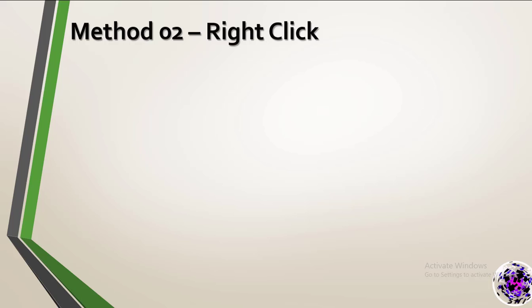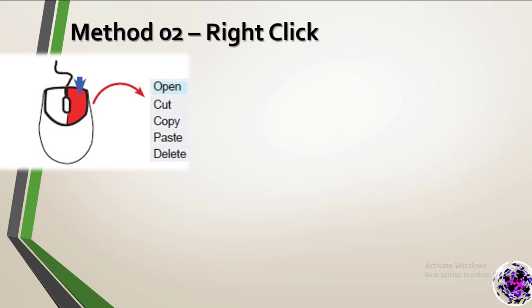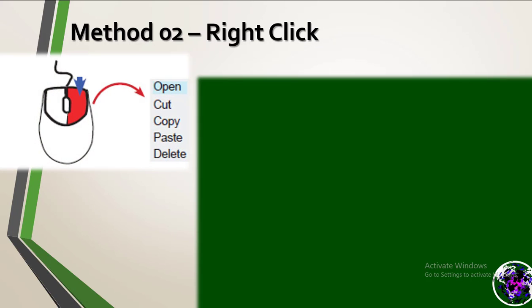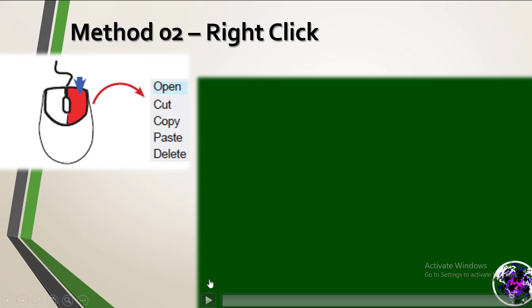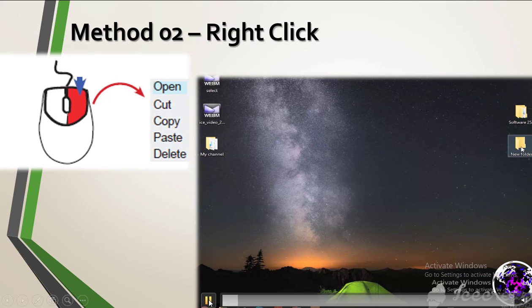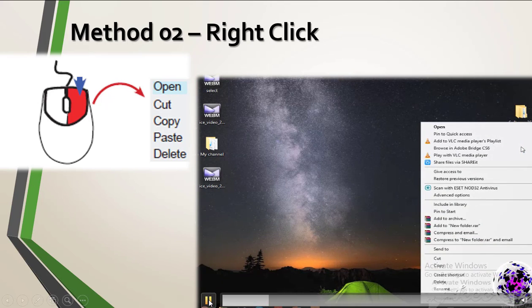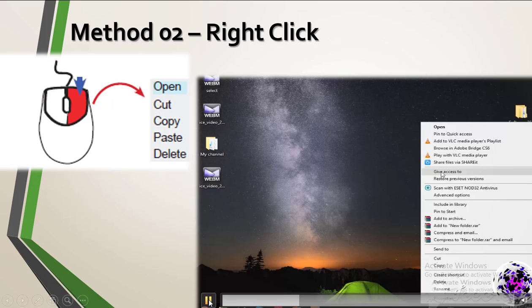Method two, right click. Once you click the right button on the icon, you can see a short menu.